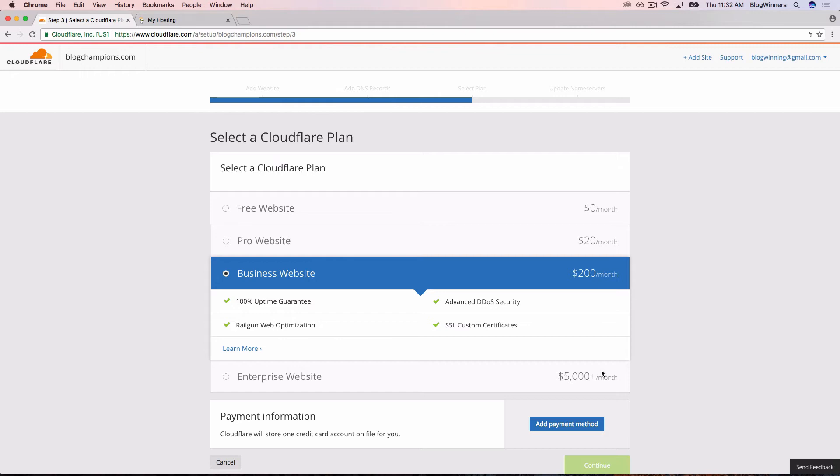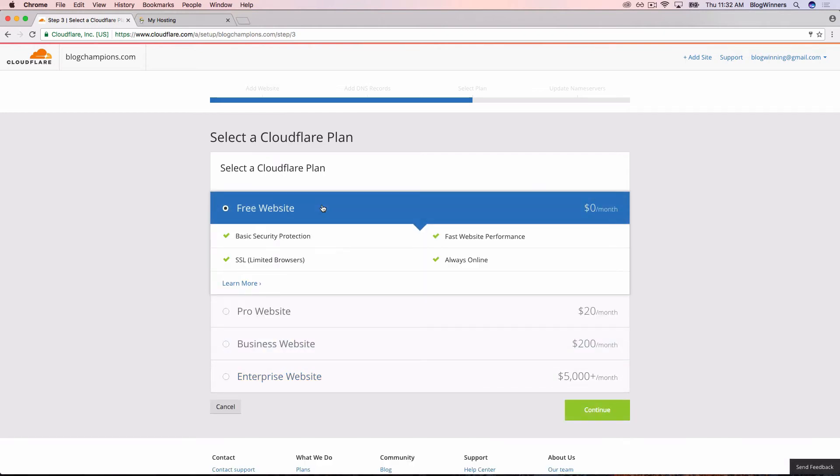Next, select a Cloudflare plan. $200 a month, no thanks. Let's head up to the free website plan, which is excellent and it's all you need.